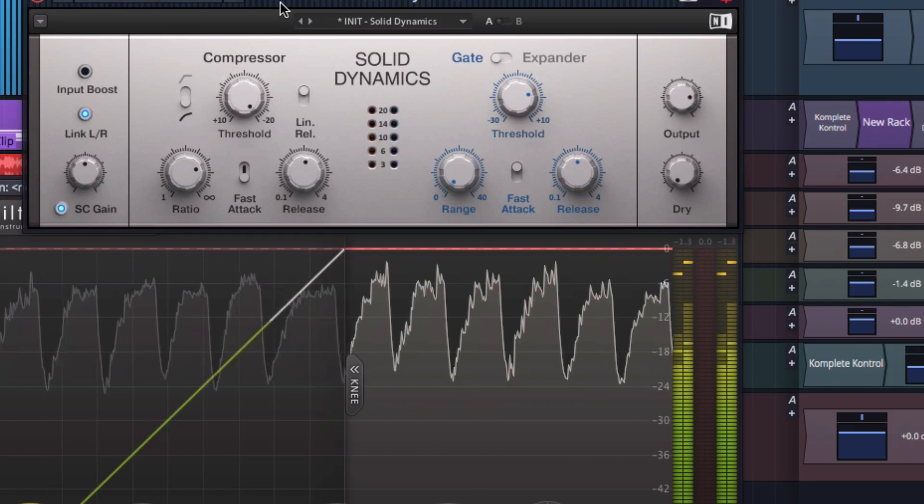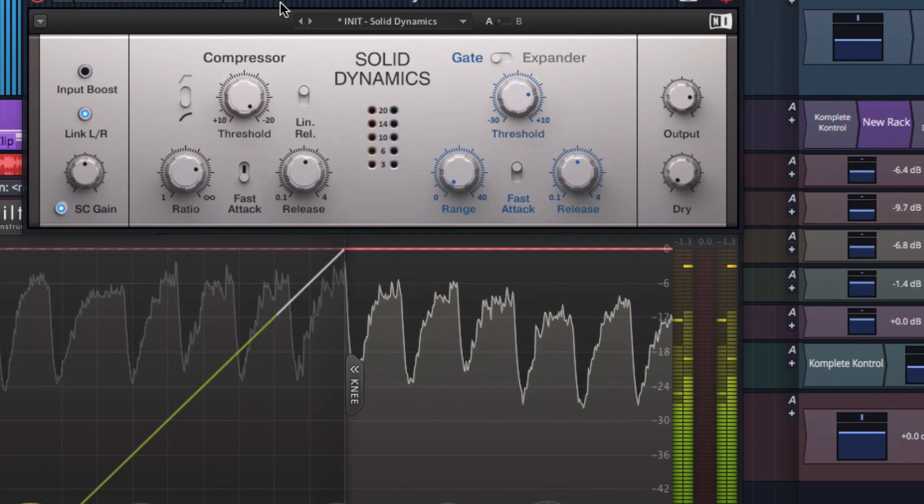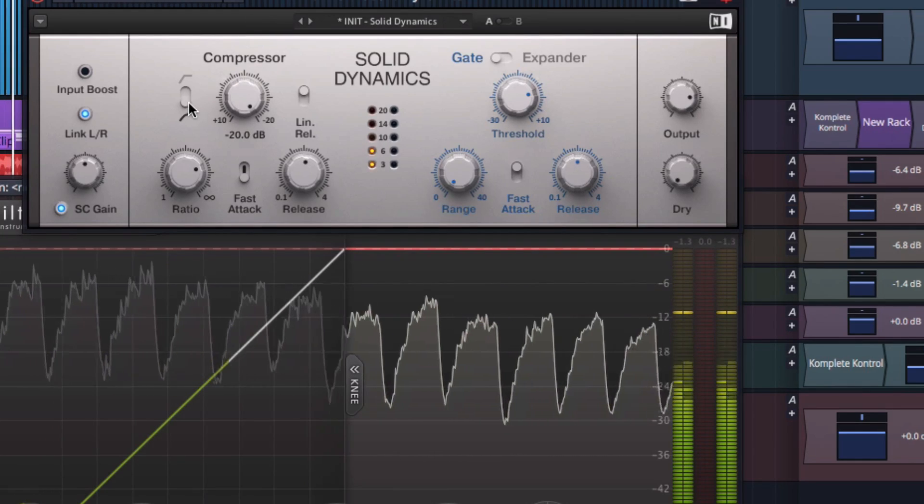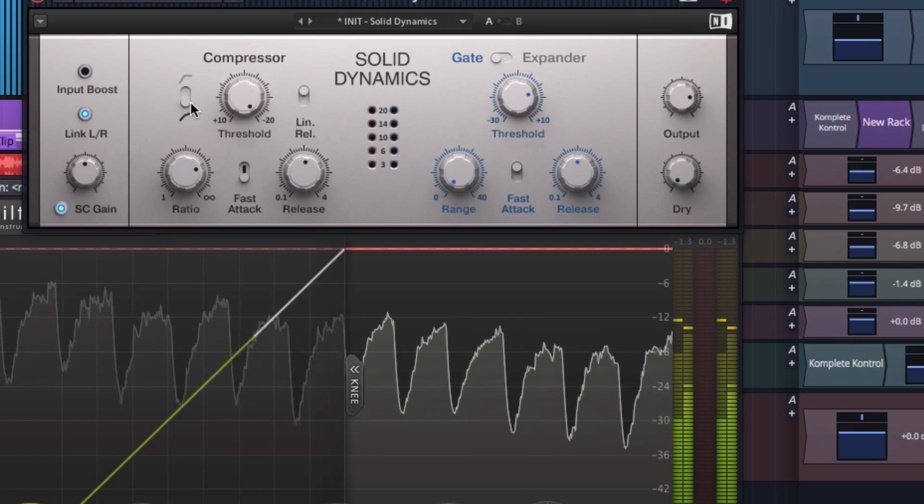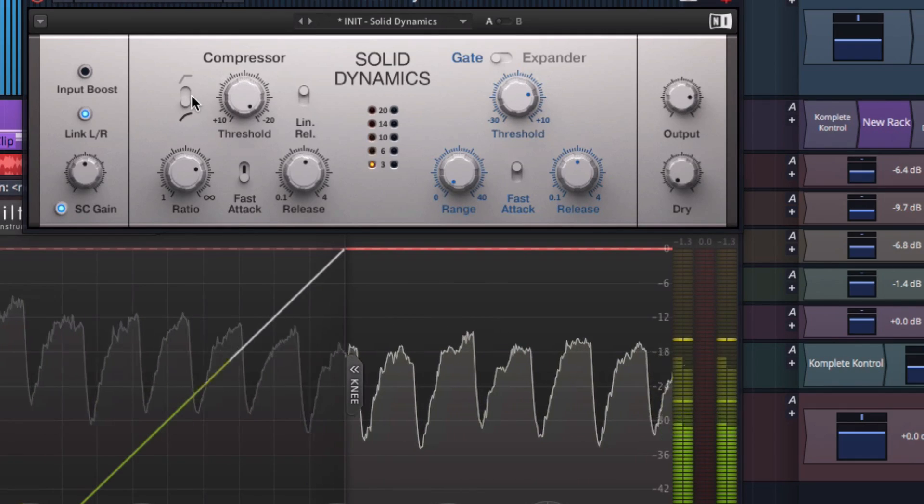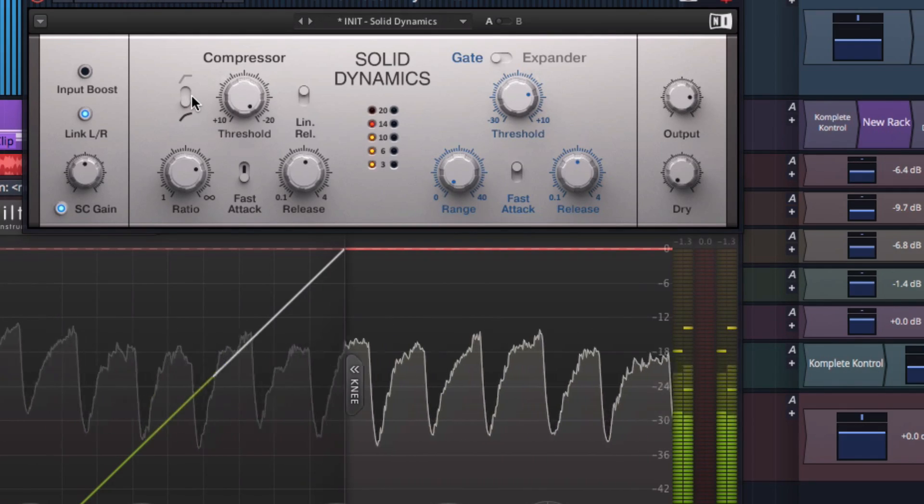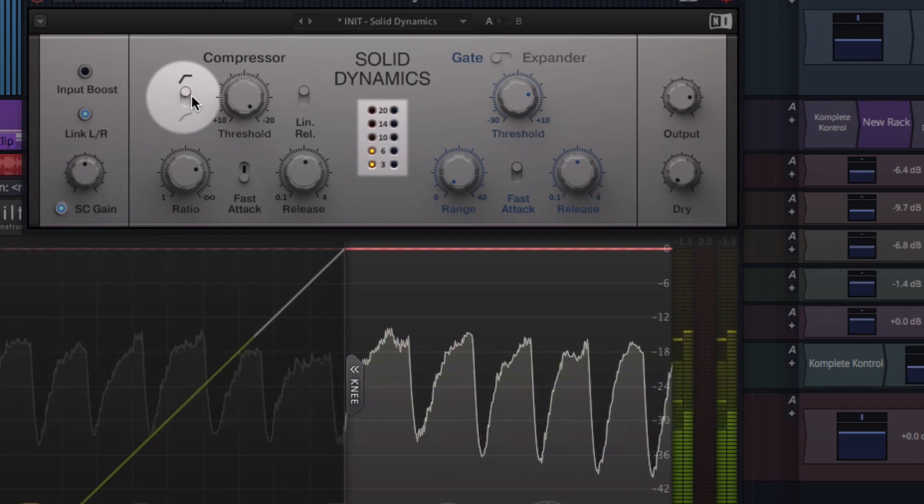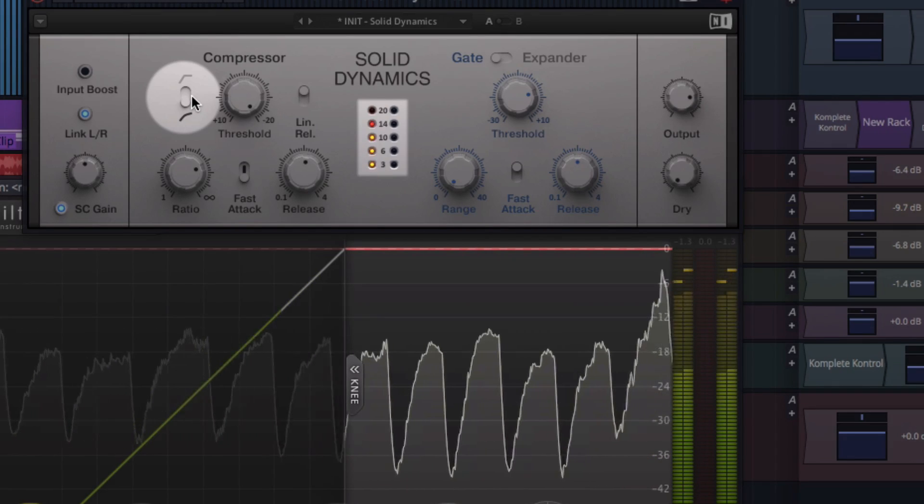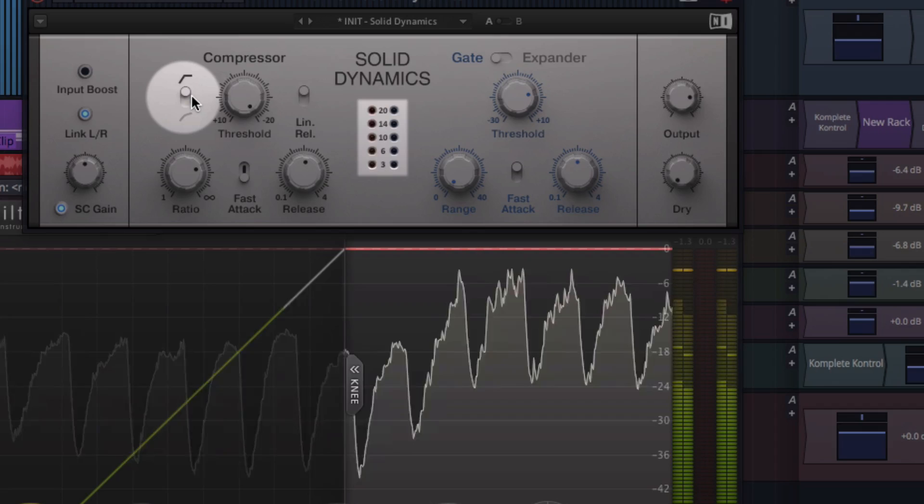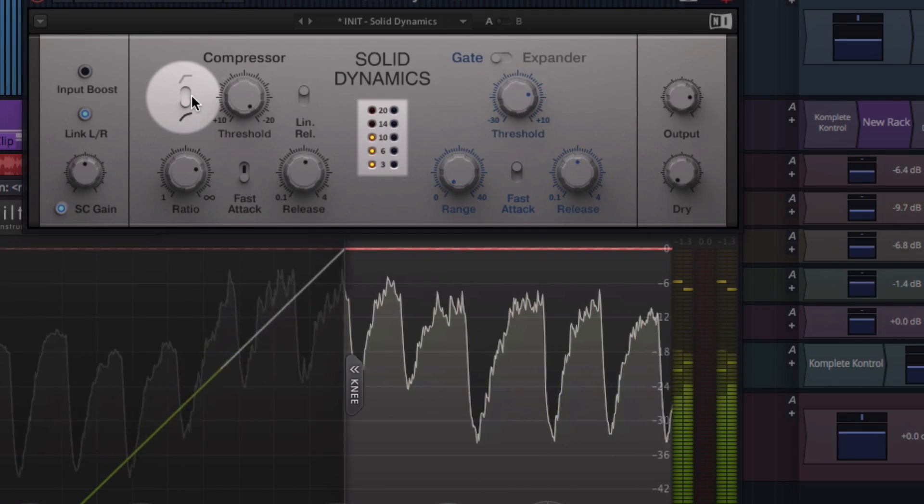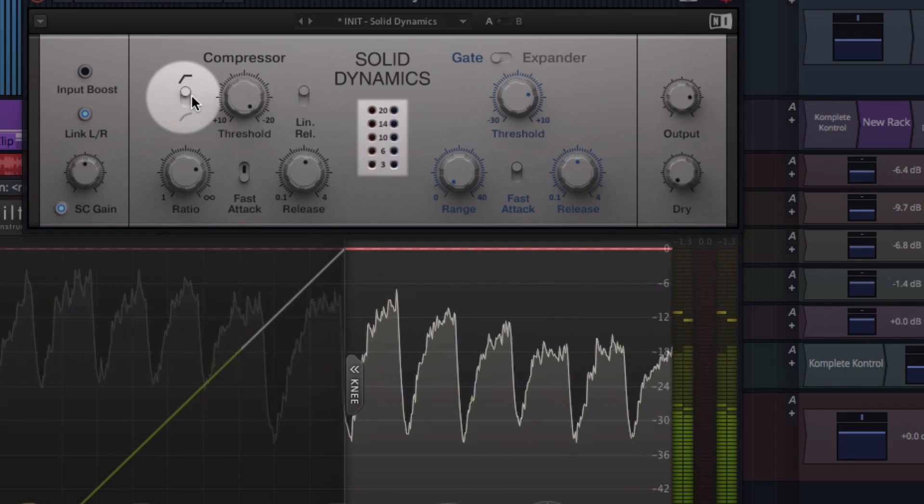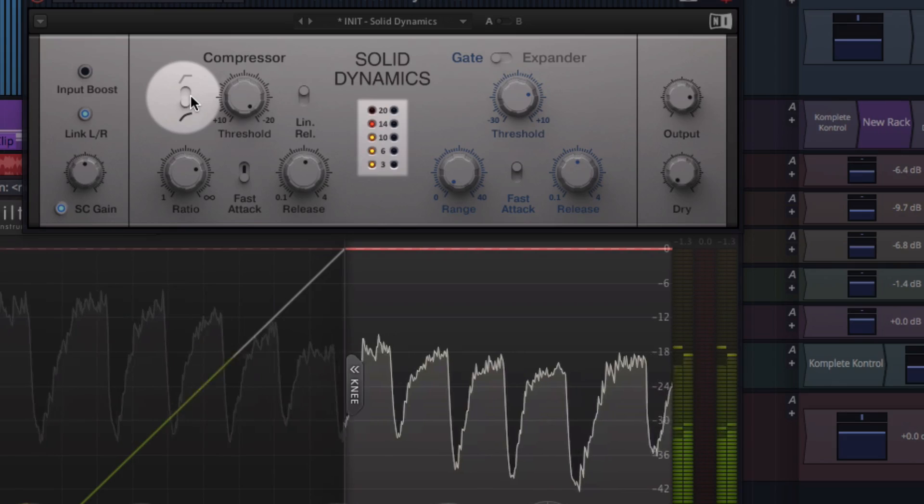How about the knee control? This shouldn't really make any difference, as long as your sidechain signal doesn't change in level. Although switching between a hard and a soft knee does change how things work. As long as the compressor is fed with the same sound every beat, the knee will just act like it's slightly adapting the threshold, or even have no effect at all.